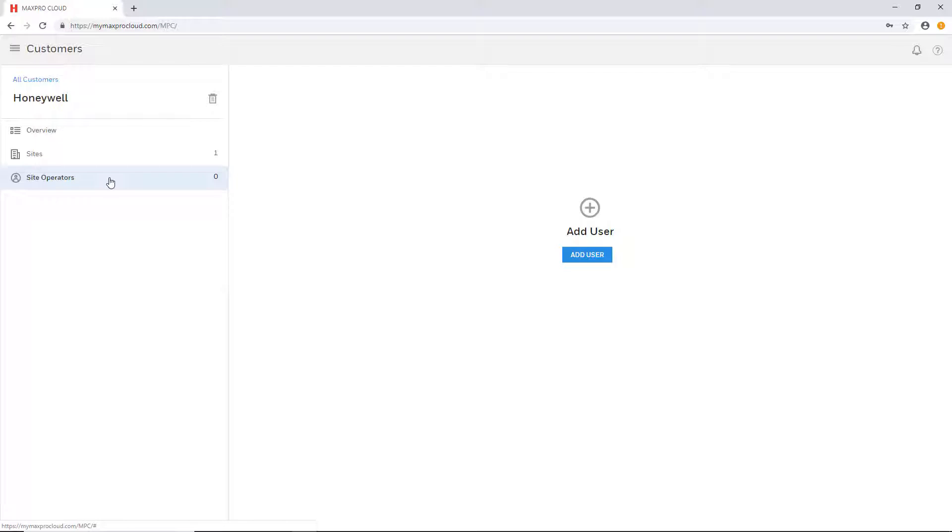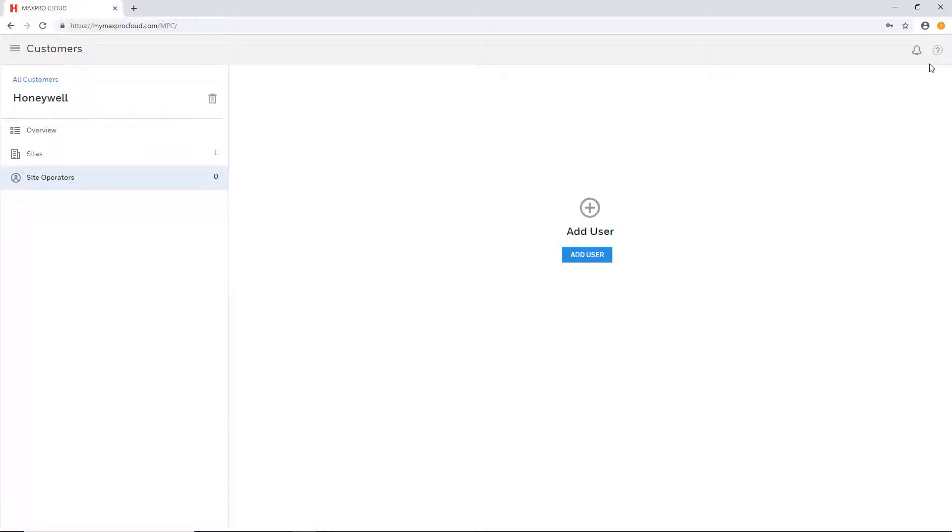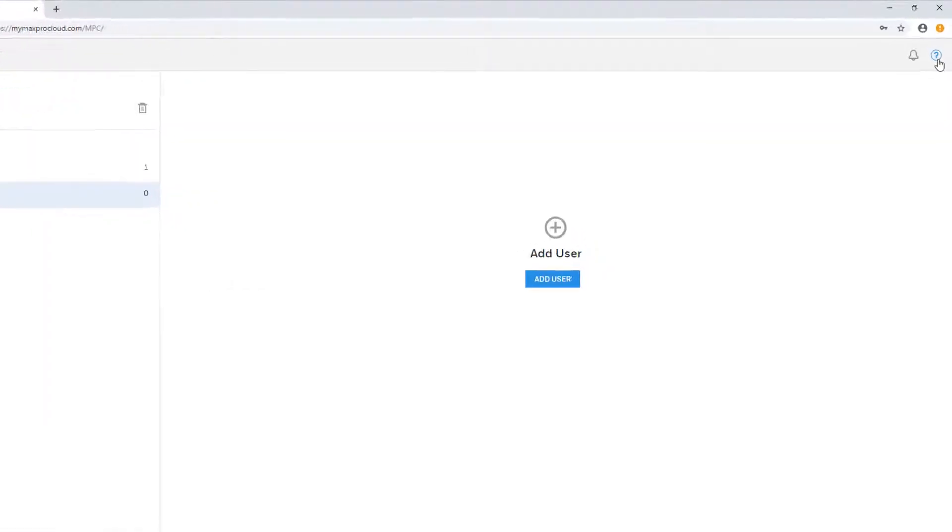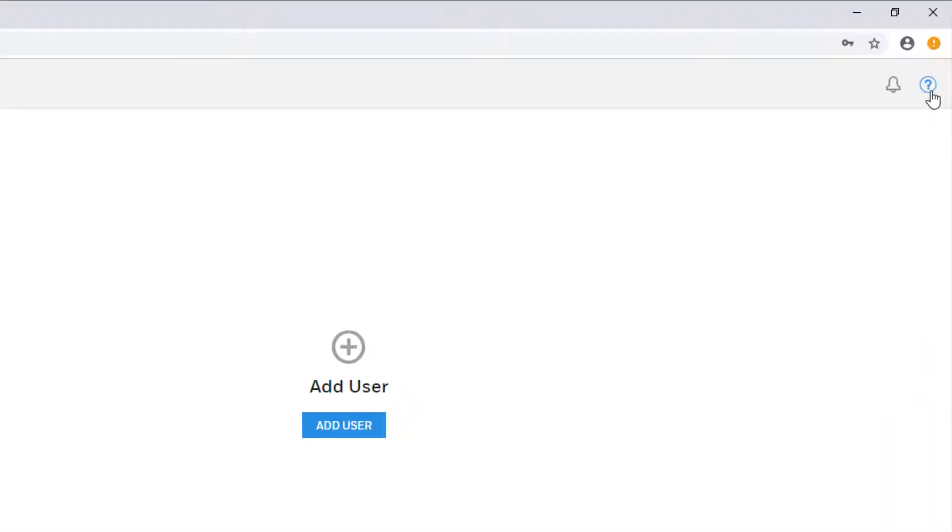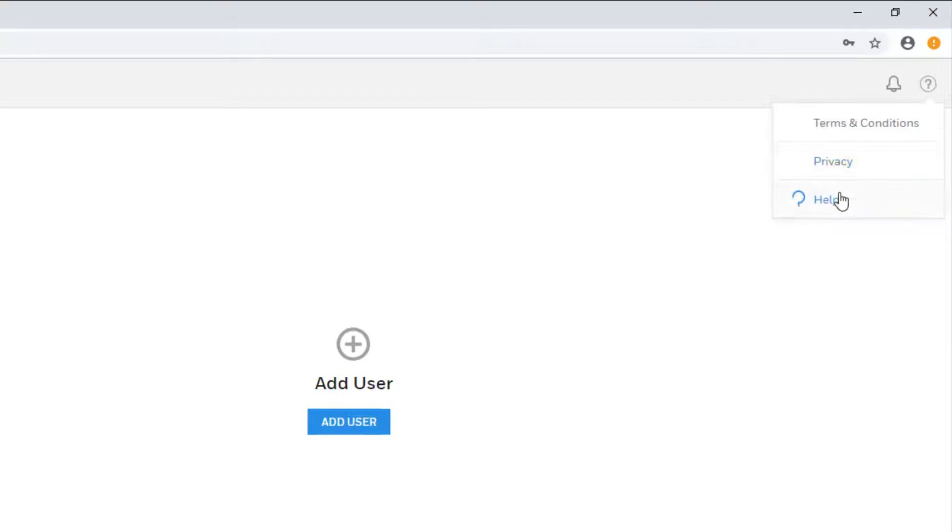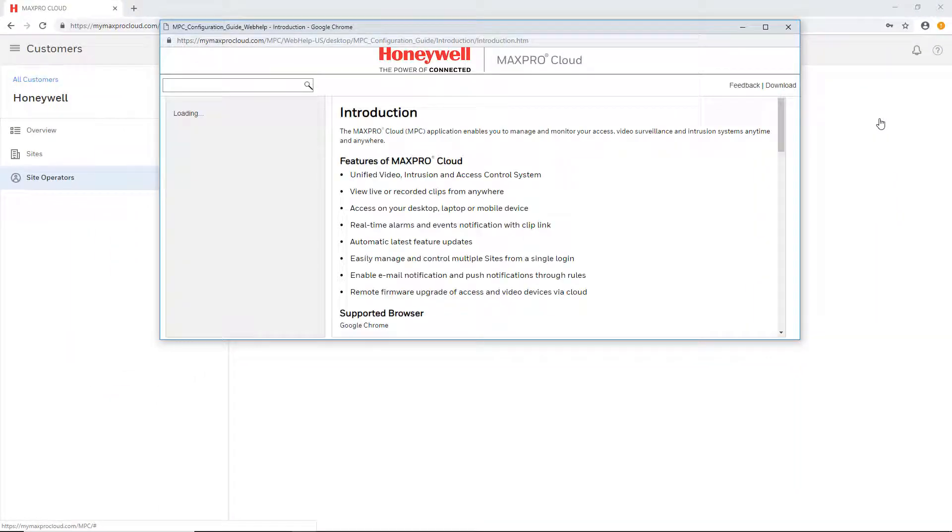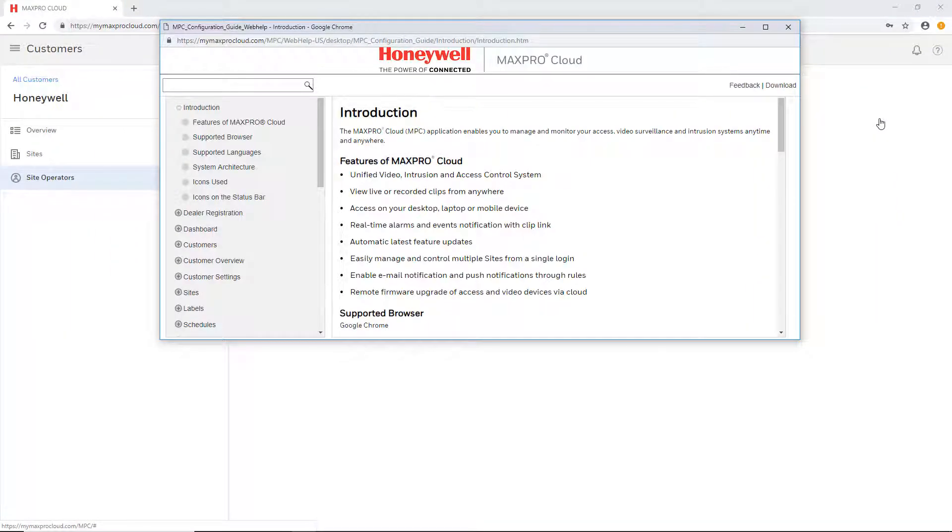This concludes the steps to create a new customer in MaxPro Cloud. Remember that the MaxPro Cloud web help configuration guide provides a wealth of information and additional step-by-step instructions. It can easily be accessed from any page in MaxPro Cloud by selecting the question mark icon in the upper right corner of the screen and selecting help.